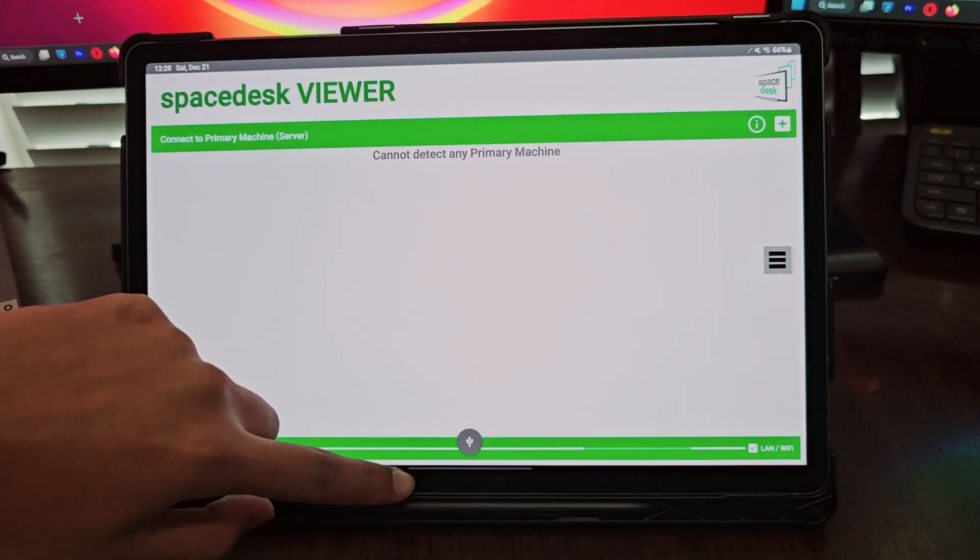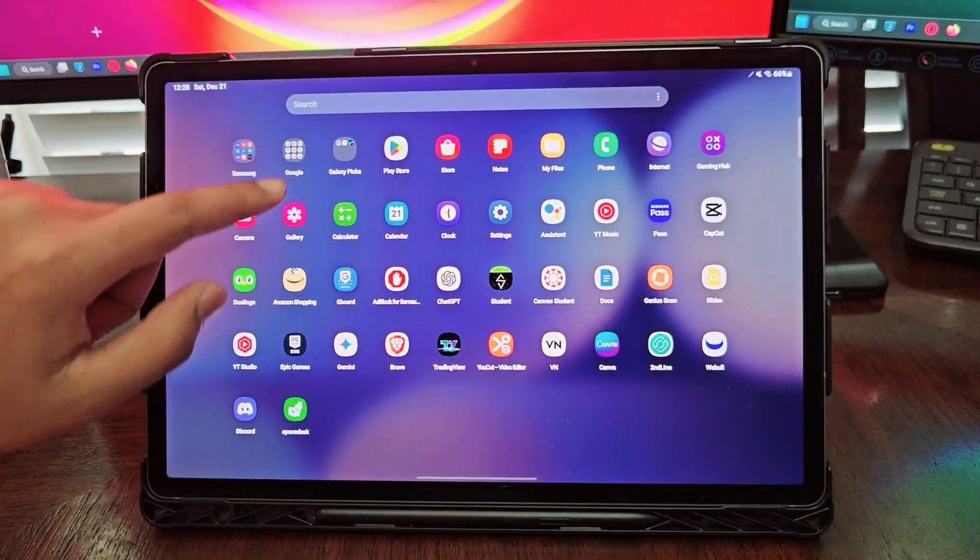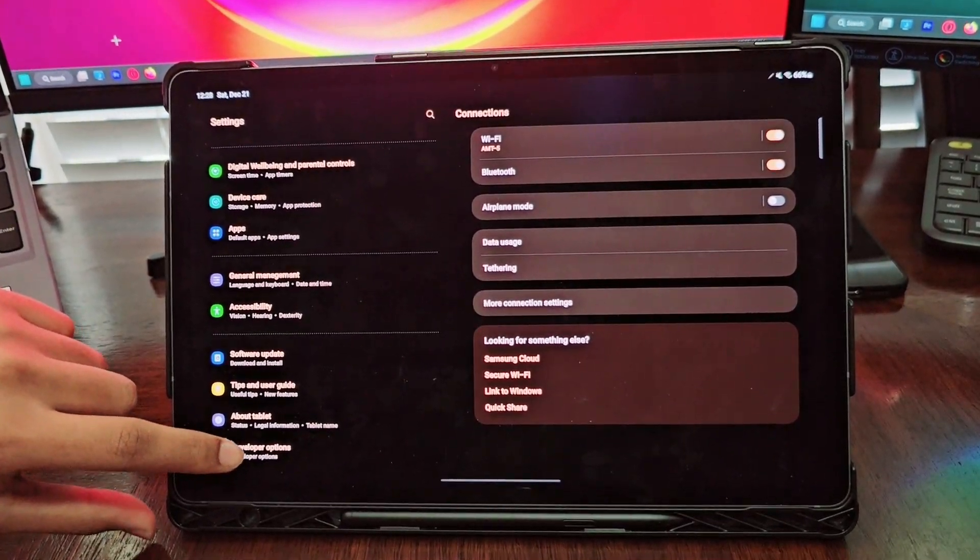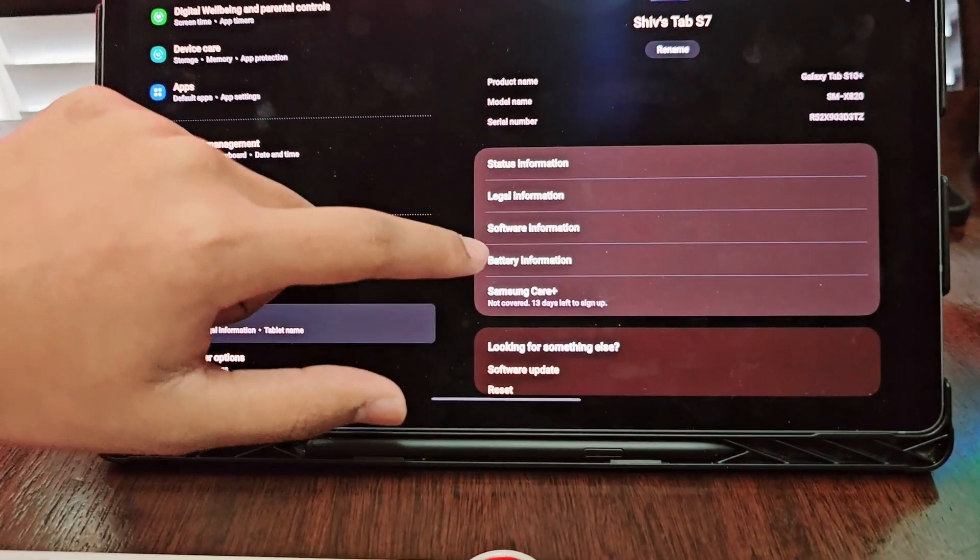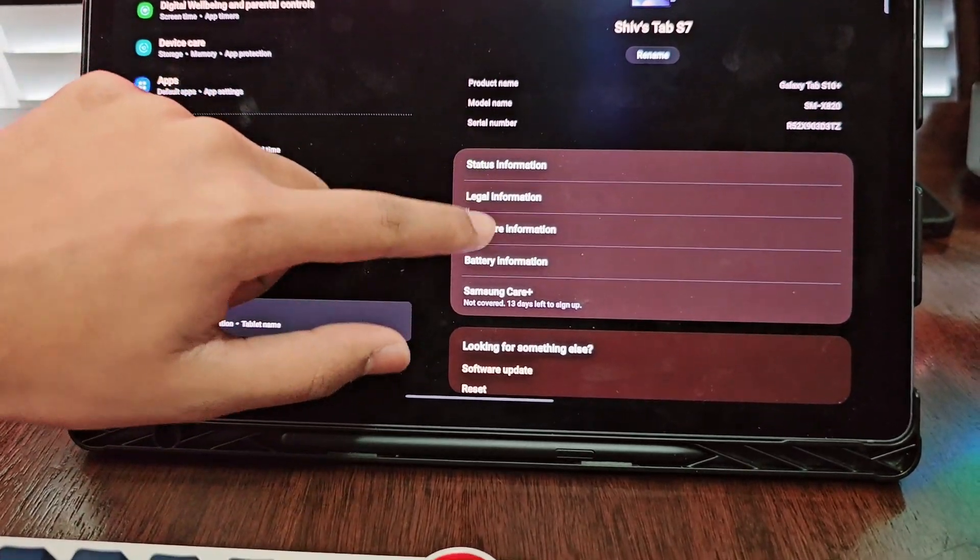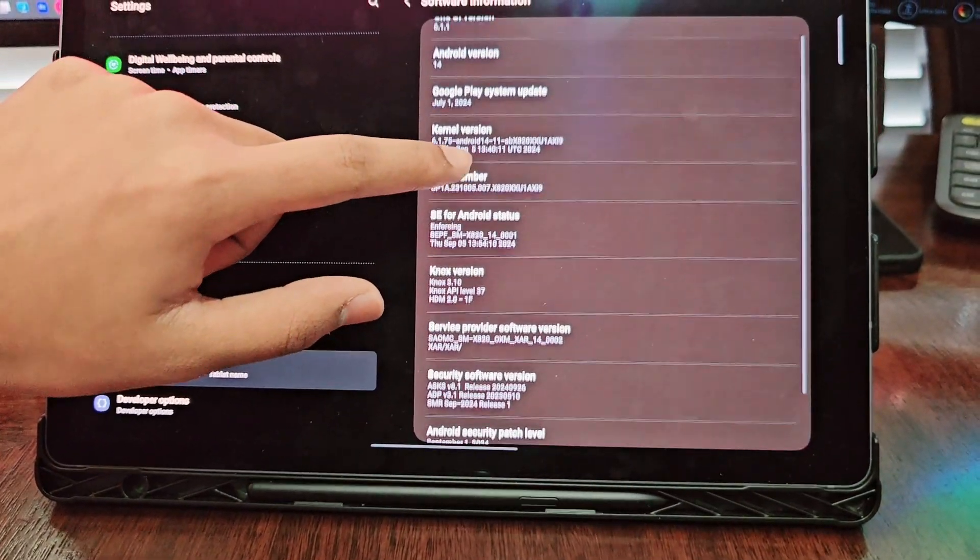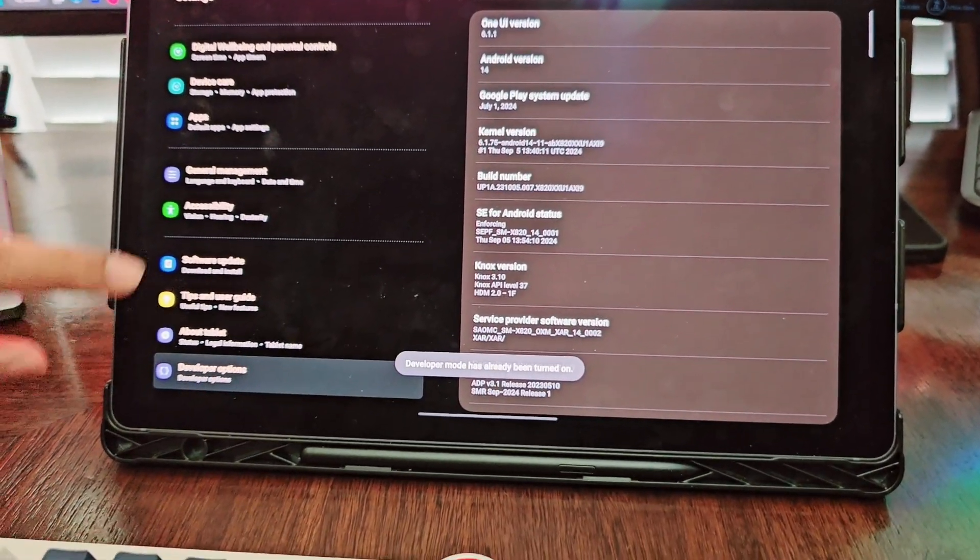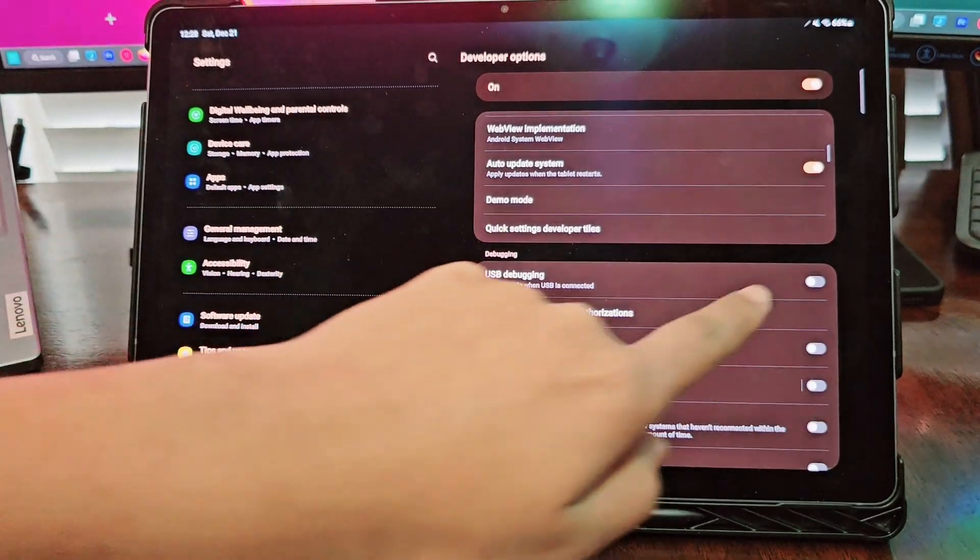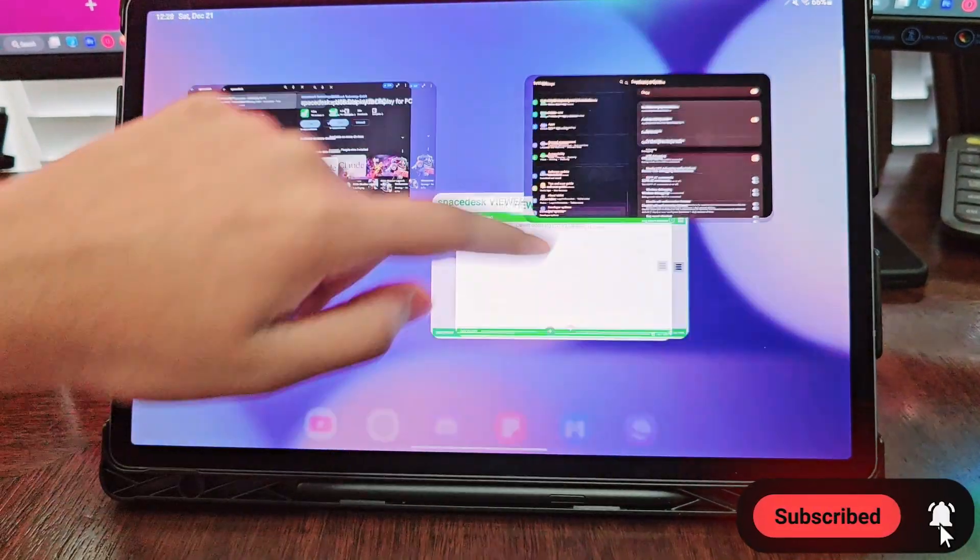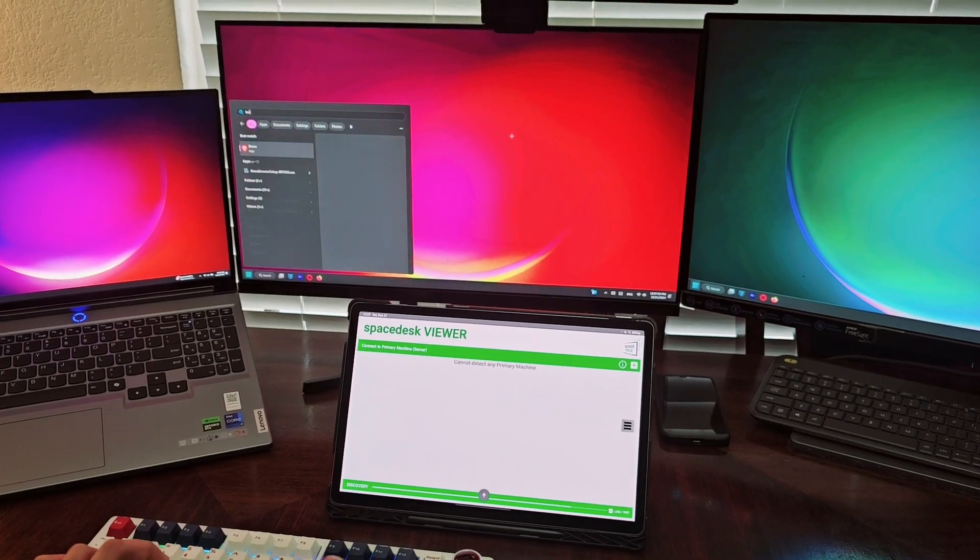Then go back into your settings. You want to go to About and make sure developer mode is on. You can turn it on if you go to software information and tap on your build number like 10-15 times. Then go into developer mode and search for USB debugging. Make sure that is turned on because without that, this will not work.